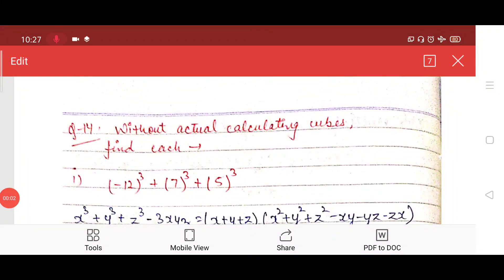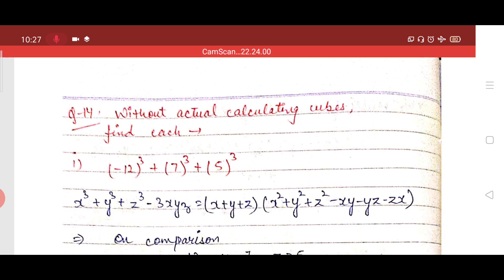Good morning students. Today we are going to solve questions 14, 15, and 16 of Exercise 2.5, which is our last exercise. Let us start with question number 14. You have to solve this question without actually finding the cubes of the values. So the first part is (-12)³ + 7³ + 5³.